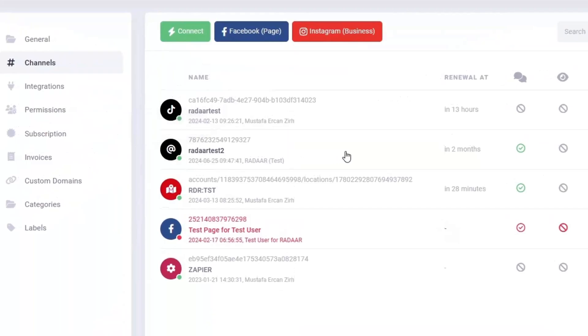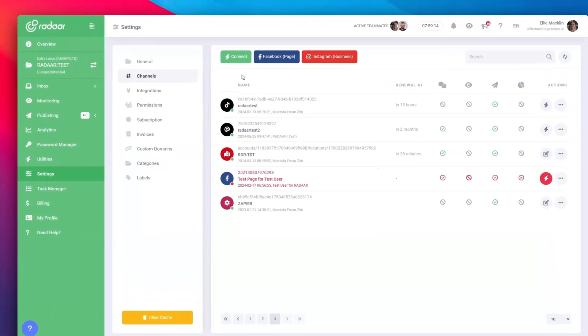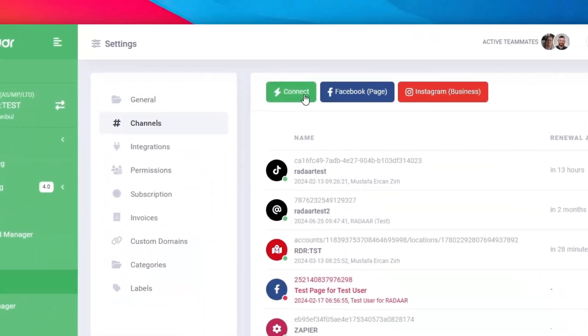If you wish to connect multiple Threads accounts, start by logging into the specific account on Threads.net in a new tab, then repeat the connecting process.